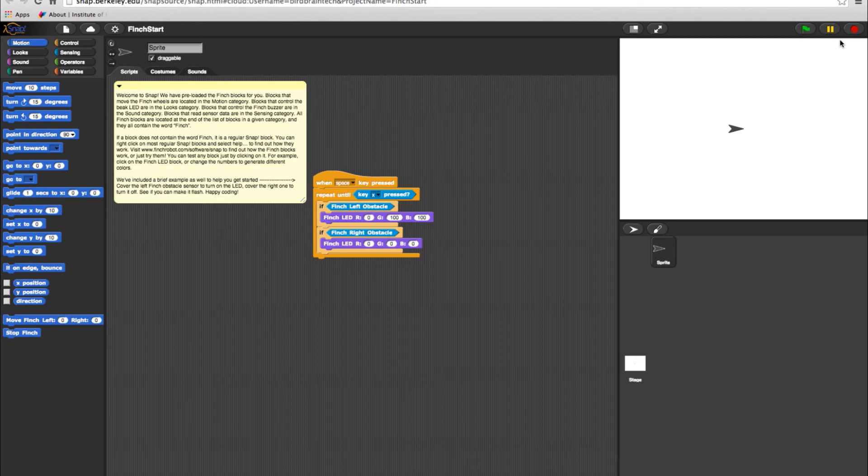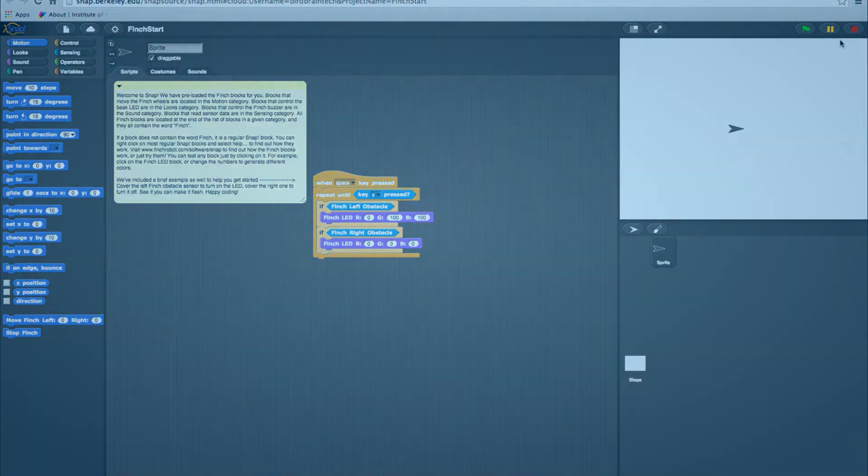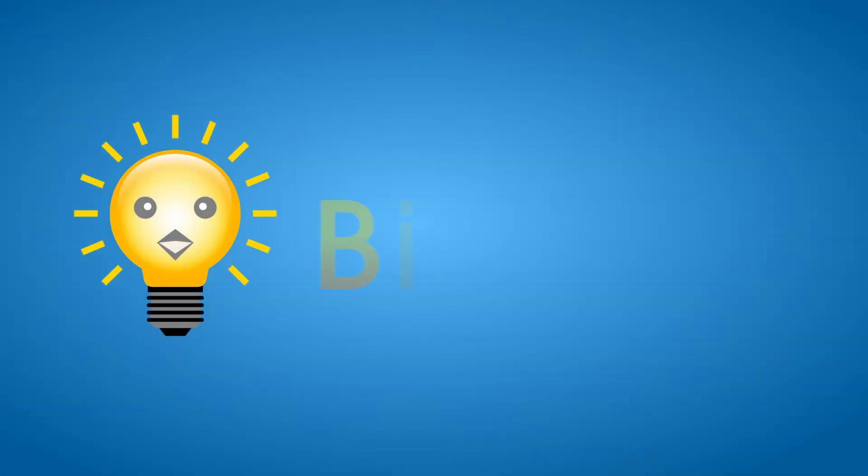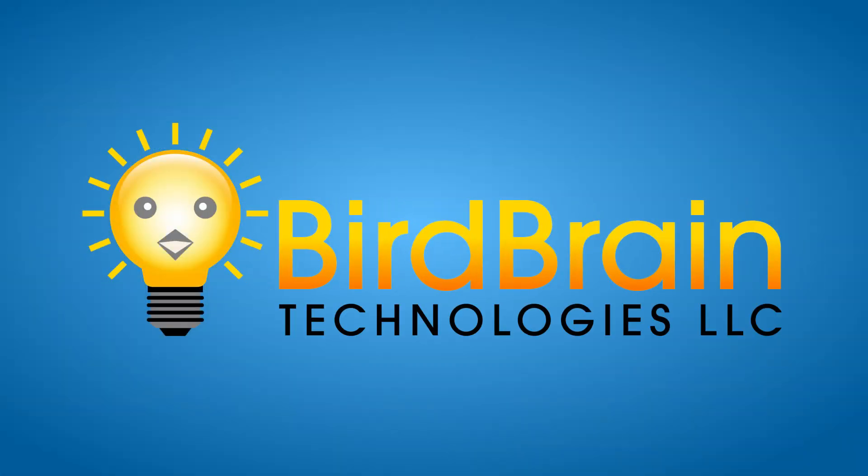Once you have Snap open, be sure to keep your robot server running while you work in the program. All levels will be reviewed in our Snap Programming with Finch videos. Check them out to learn more about each level to increase your knowledge of Snap Programming.